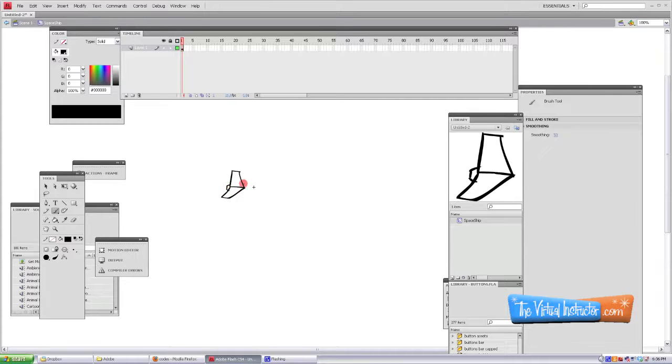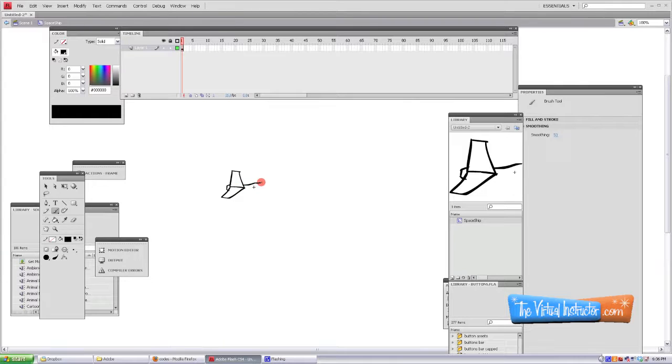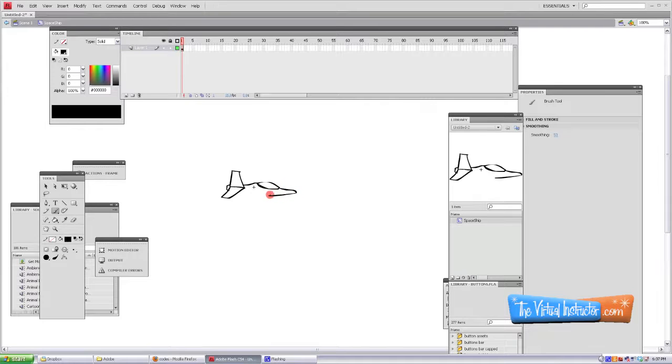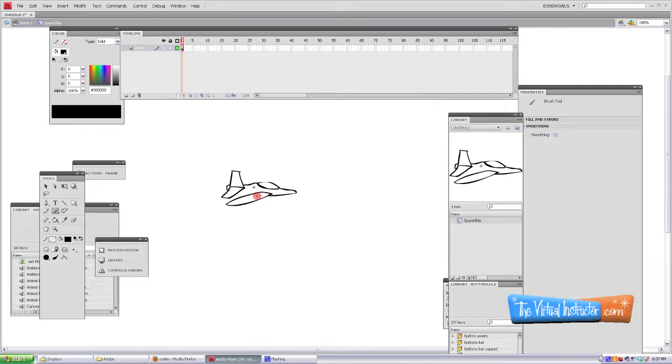Again, if you wanted to create this in Photoshop or Illustrator and bring it in you can do that as well. Just remember to change it to a movie clip and be sure that your spelling is correct as well as the capitalization. That's going to be important for the code that I've included in this tutorial.